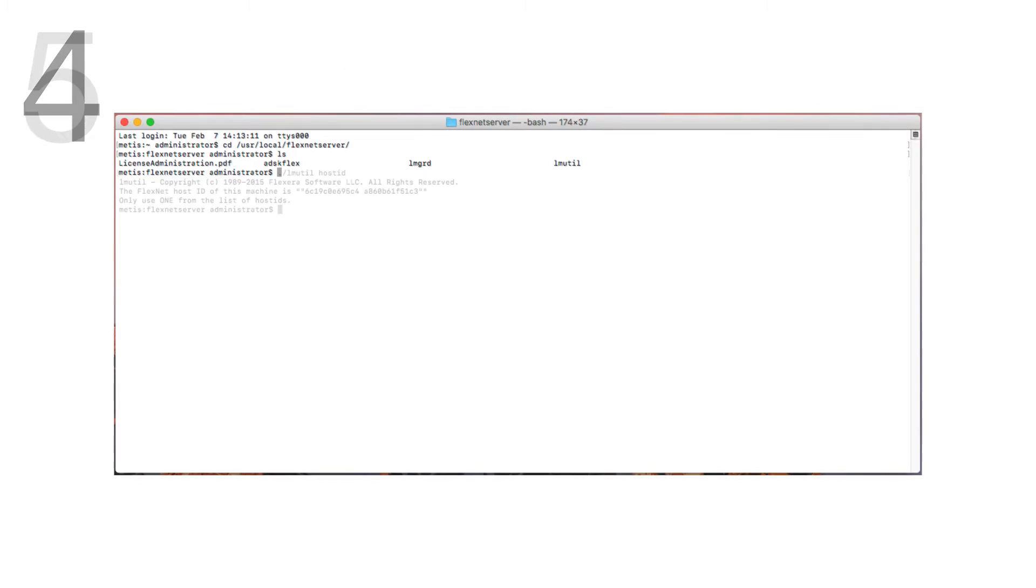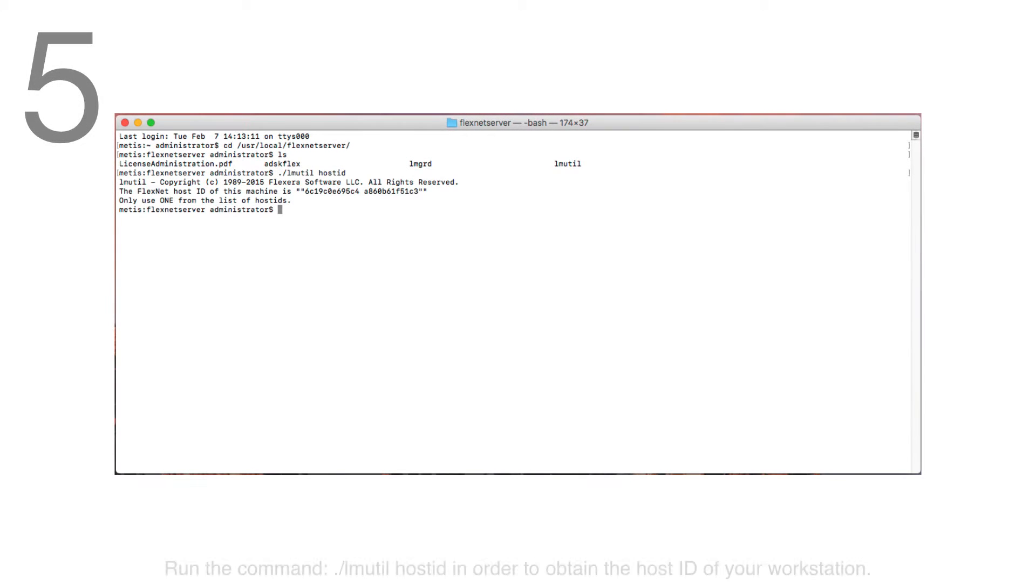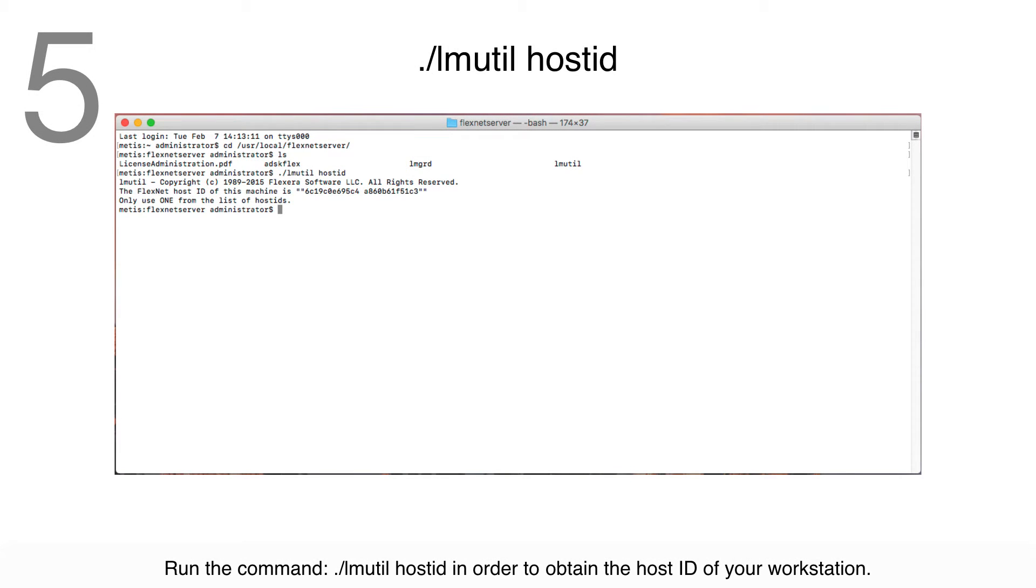Step 5: Run the command ./lmutil hostid in order to obtain the host ID of your workstation.